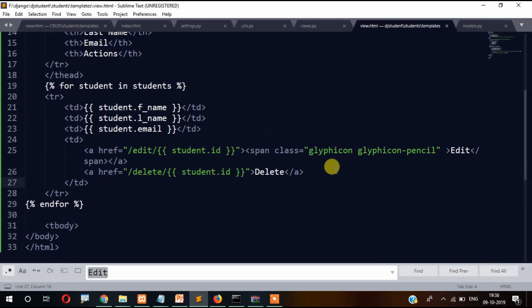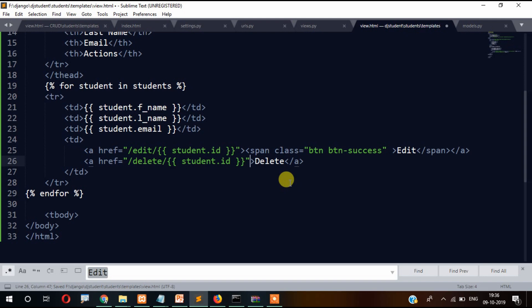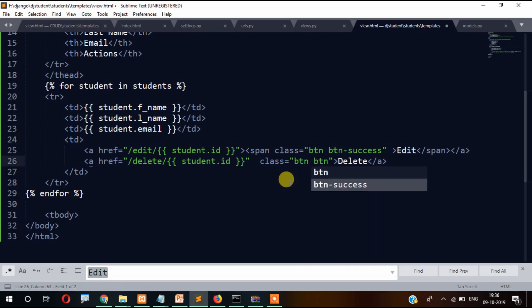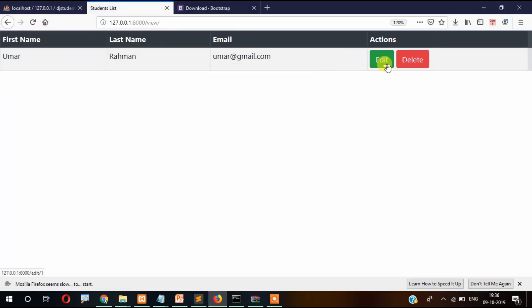We can also write an href class — so let's remove 'btn btn-success' and replace with 'btn btn-danger' so the delete button will look red. That's it for this view section. In the next video I'll show you how the delete functionality works — stay connected, don't forget to subscribe and press the bell button. Thanks for watching.